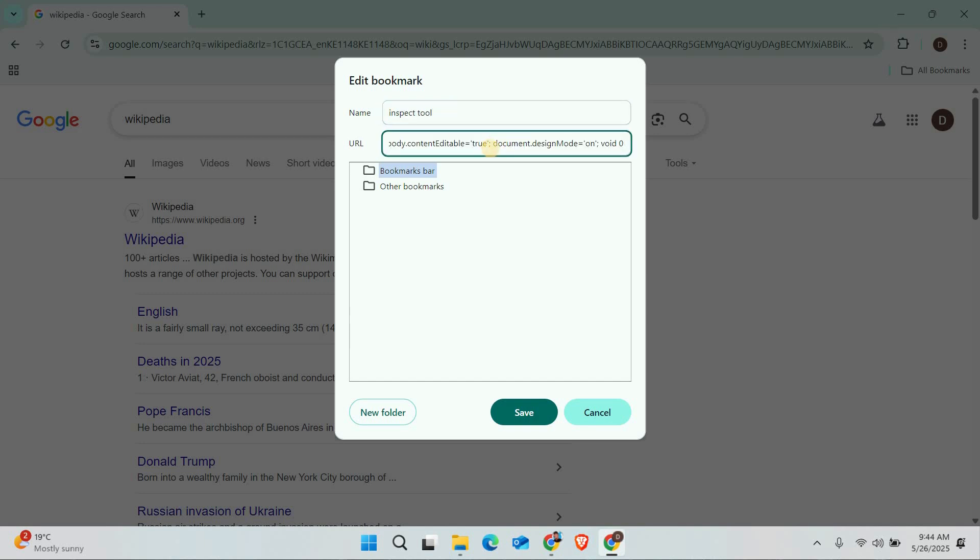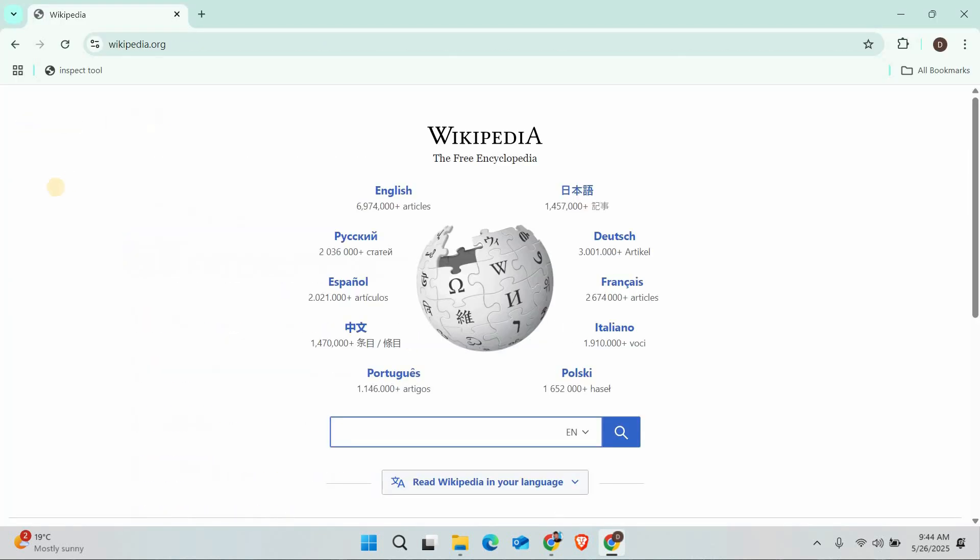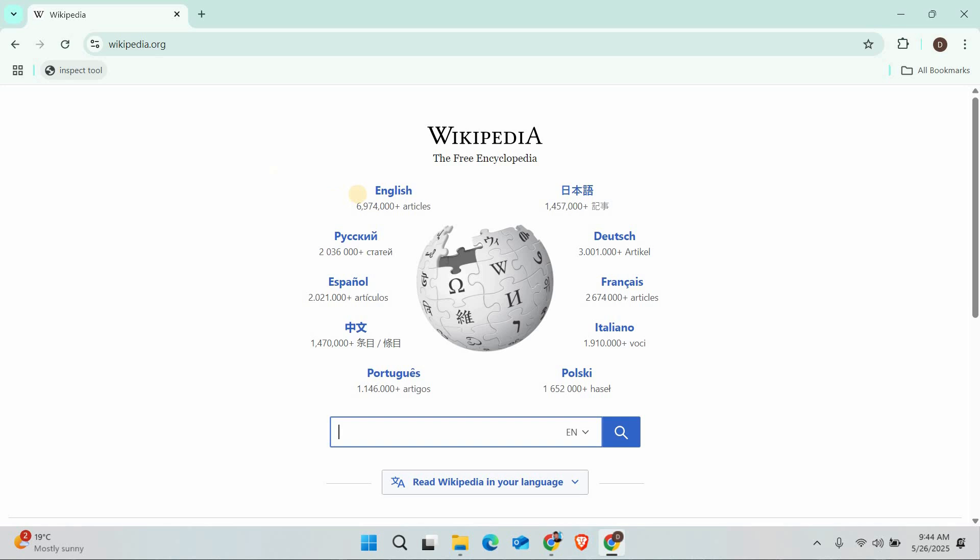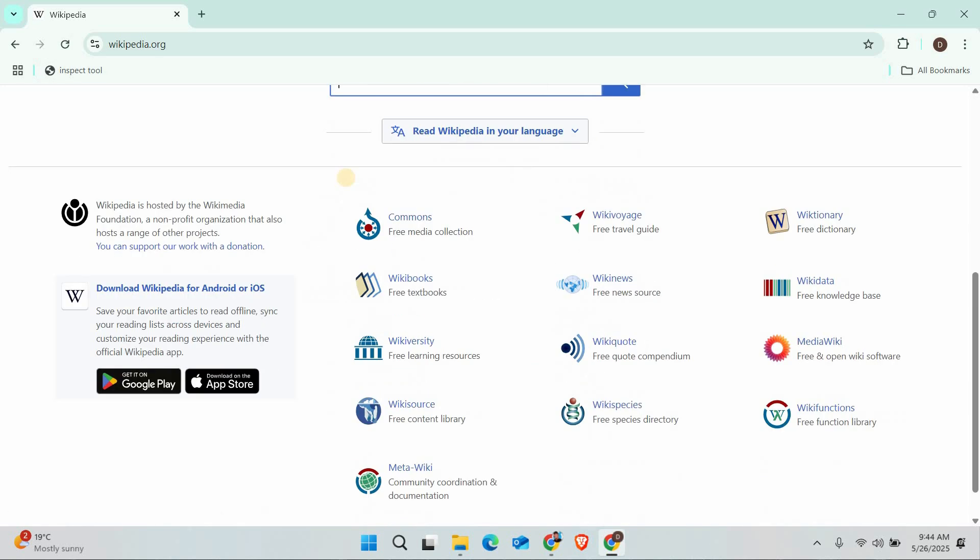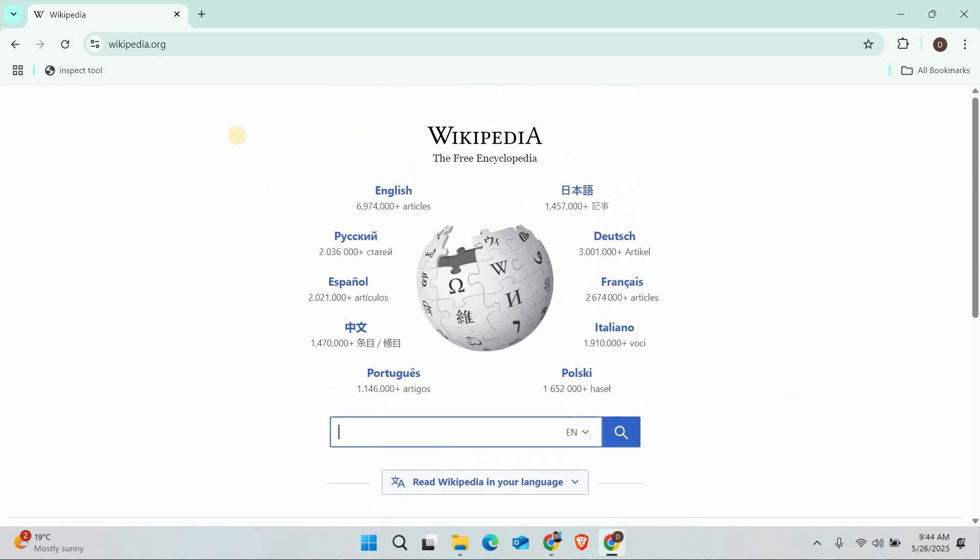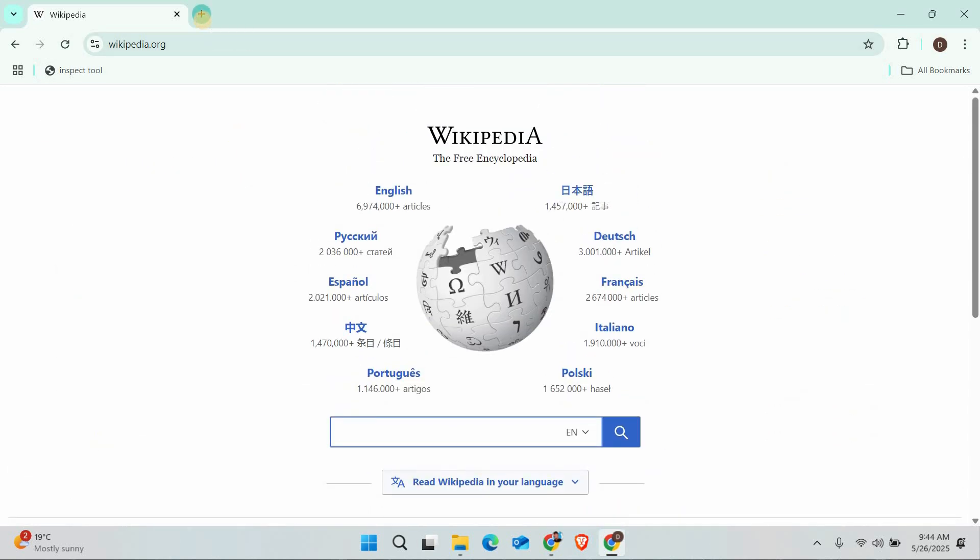Now here's the important part. For the URL, paste this special code. After saving this bookmark, whenever you want to inspect elements, just click the bookmark while on any web page. This will enable editing mode similar to Inspect Element. You'll be able to view and temporarily modify page elements, though it's not exactly the full developer tools.